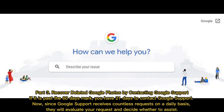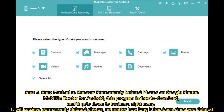Part three: recover deleted Google Photos by contacting Google support. If it is past the 60-day mark, you have 21 days to contact Google support. Since Google support receives countless requests on a daily basis, they will evaluate your request and decide whether to assist.